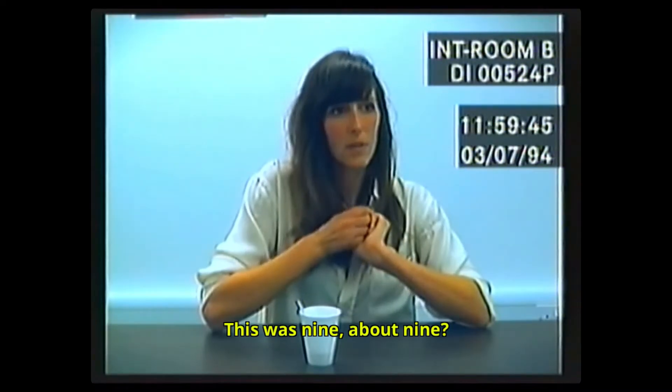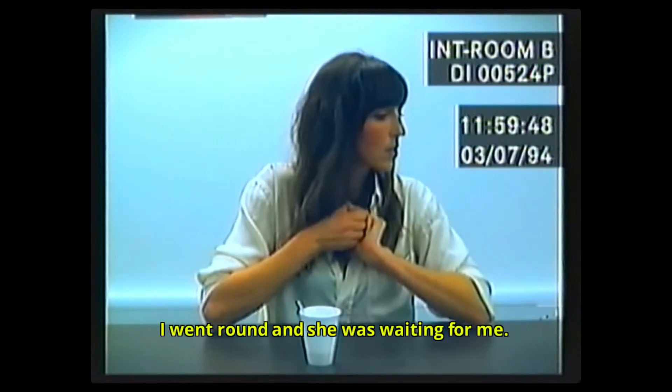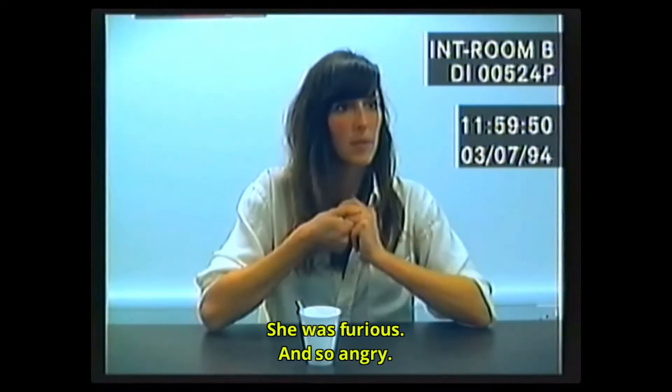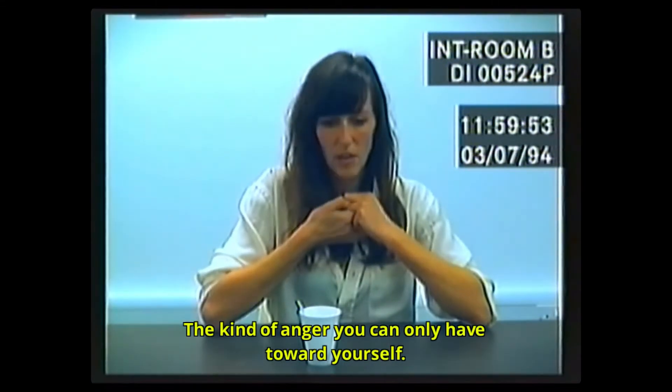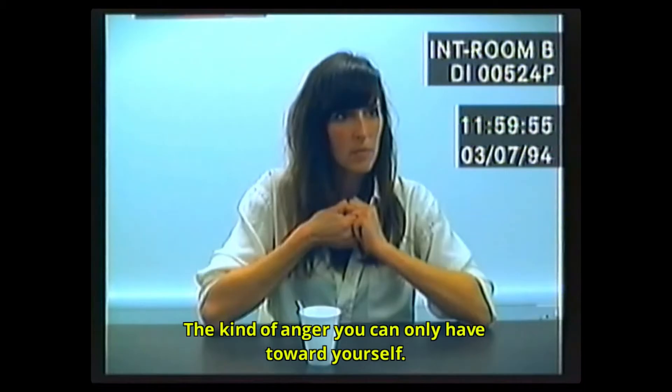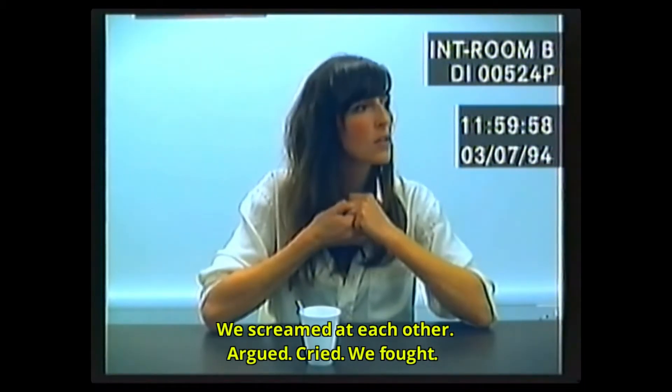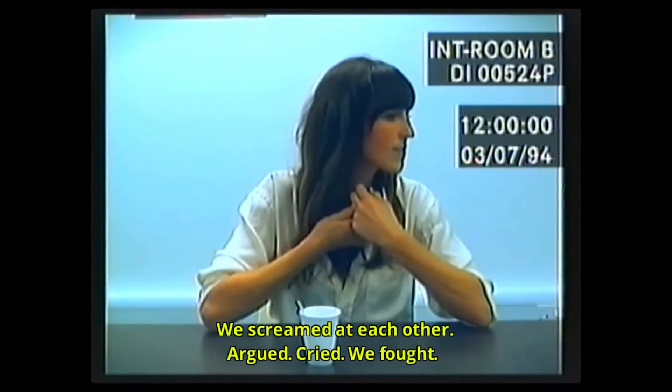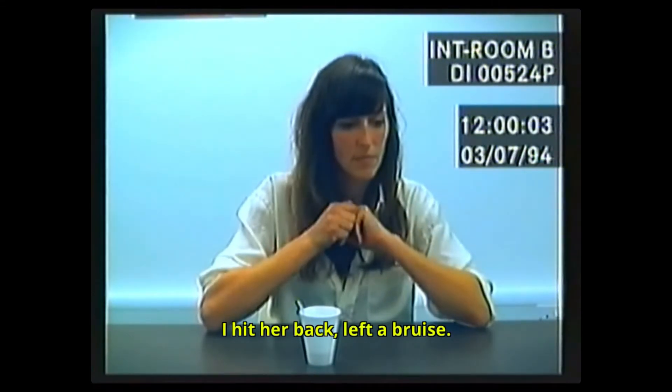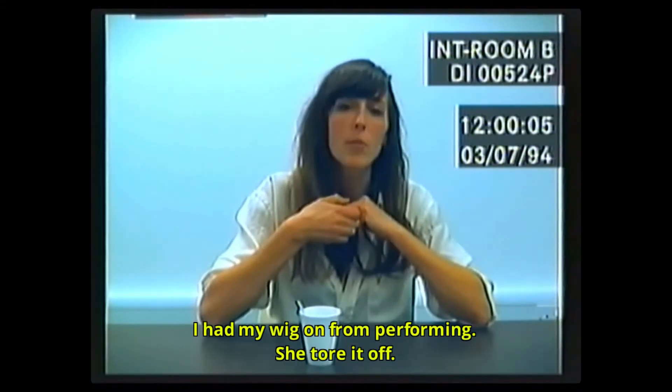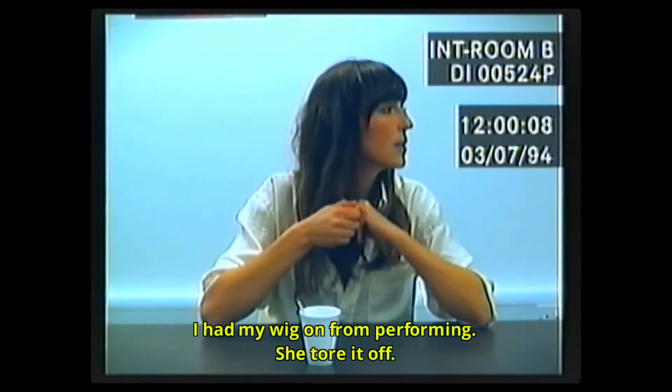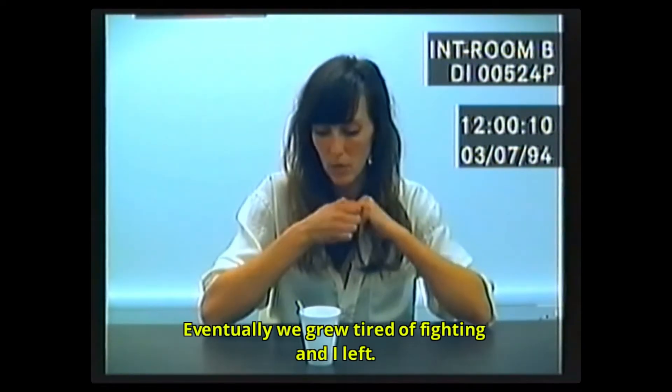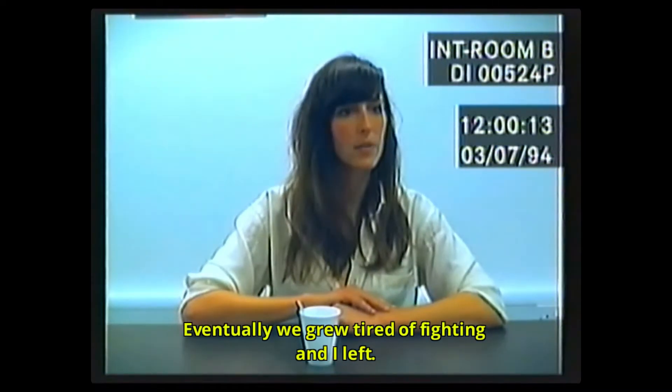It was nine, about nine. I went round and she was waiting for me. She was furious and so angry, the kind of anger you could only have towards yourself. We screamed at each other, argued, cried, we fought. I hit her back, left a bruise. I had my wig on from performing and she tore it off. Eventually we grew tired of fighting and I left.